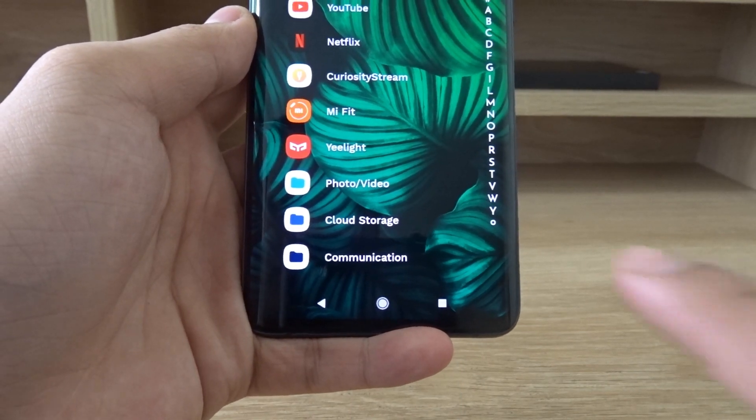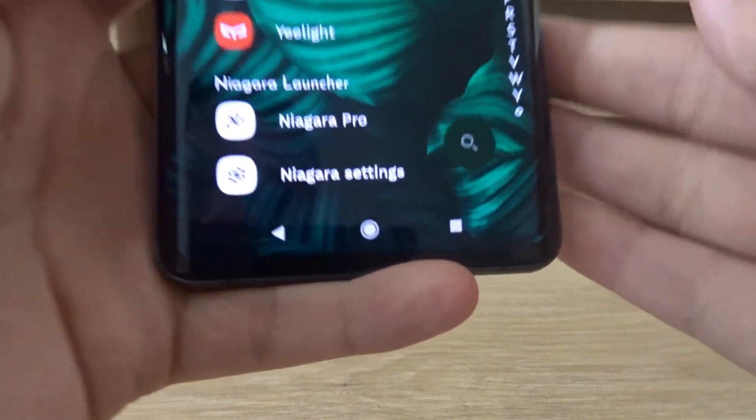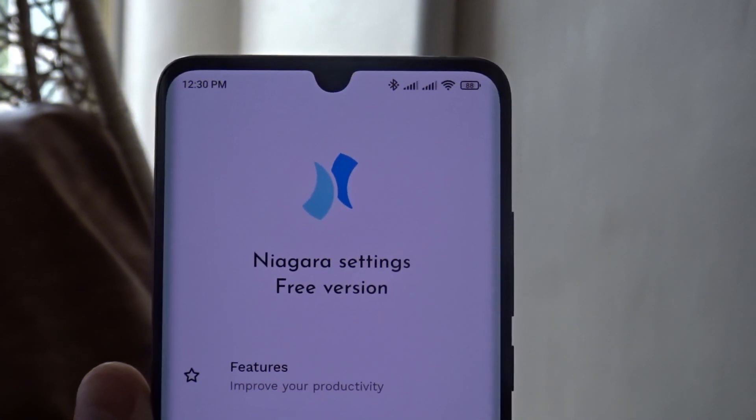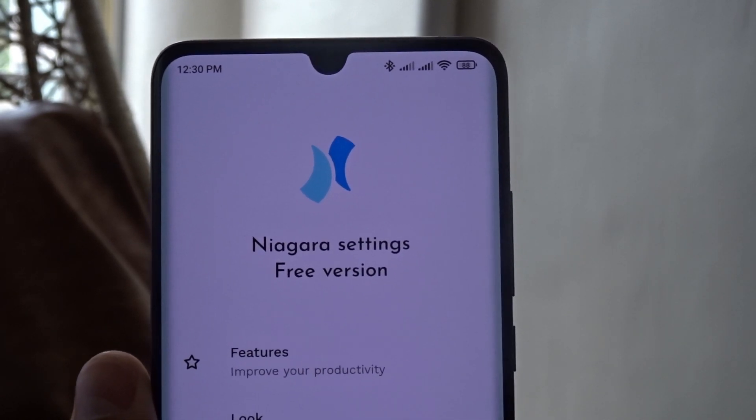At the bottom of the list you should find Niagara settings, where you can access the different settings and customization options.